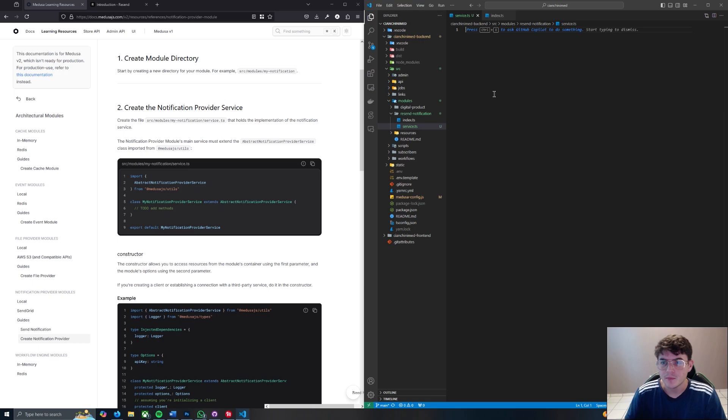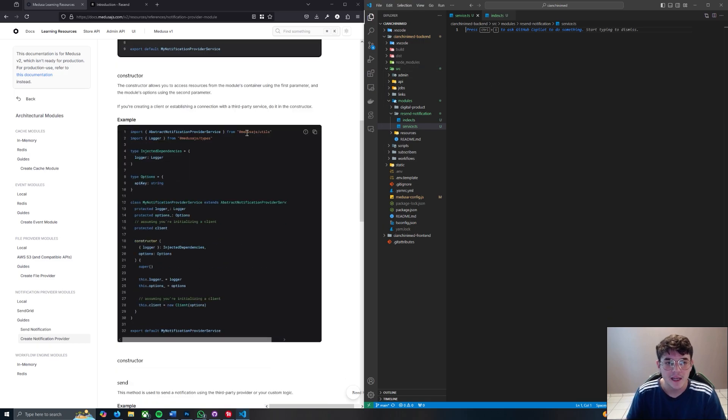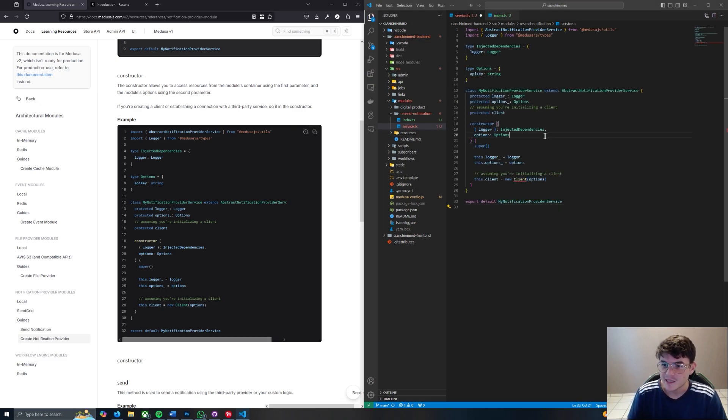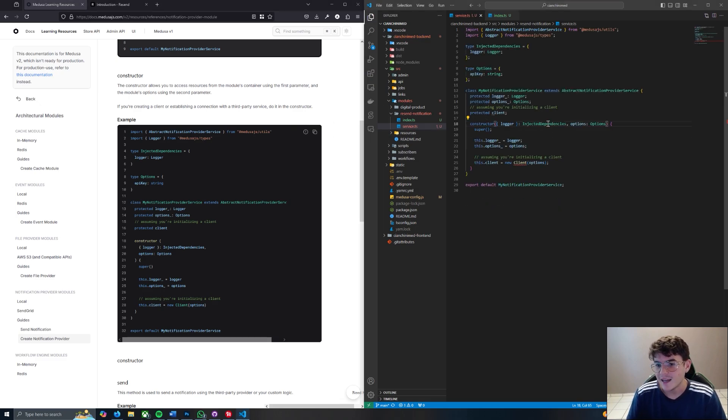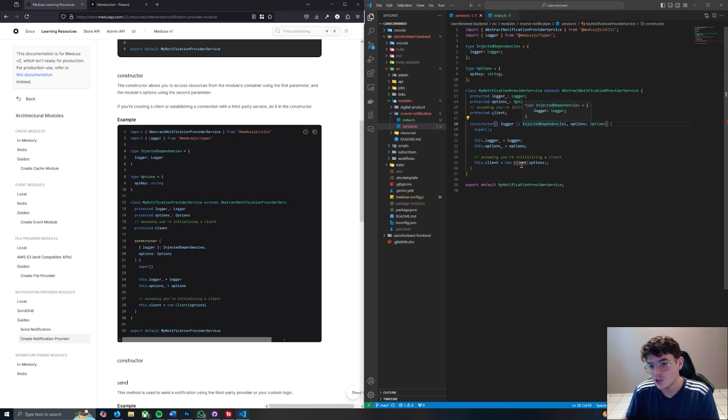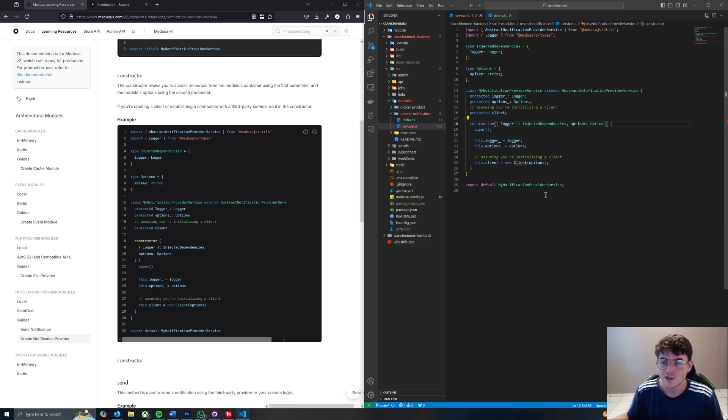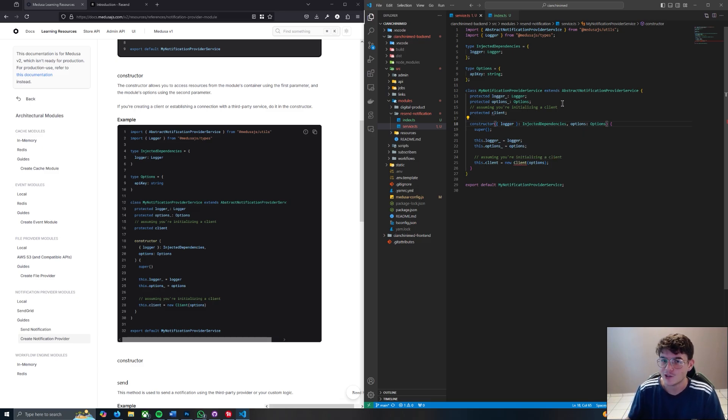The index.ts will come later but let's go back to our service file. What we're going to do is copy the example that already contains a constructor. Let's paste it here and immediately you're going to see there's already an issue down here with new client. The reason is because this has no actual logic built into it - you need to actually do it yourself.